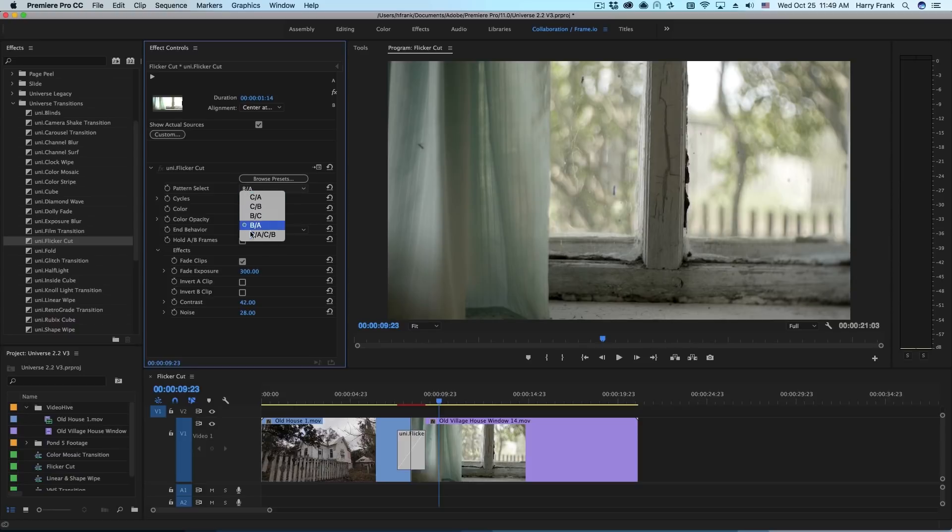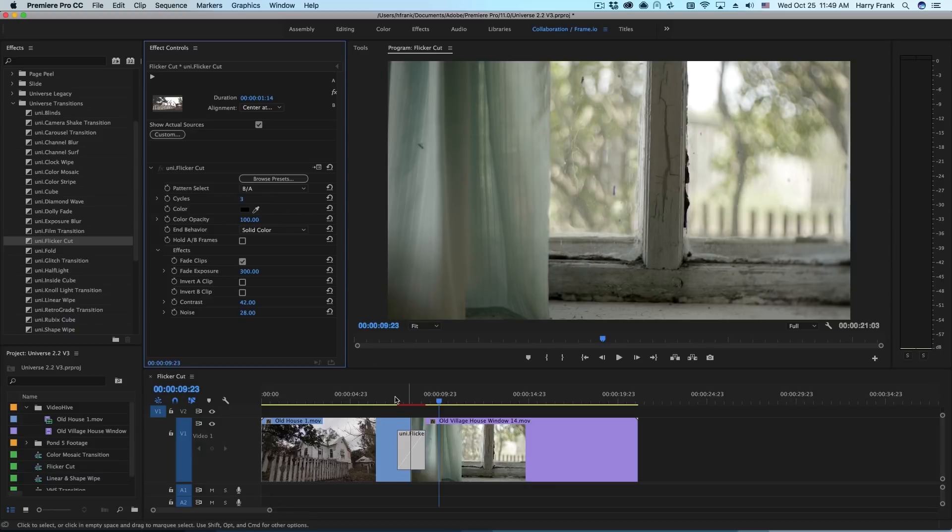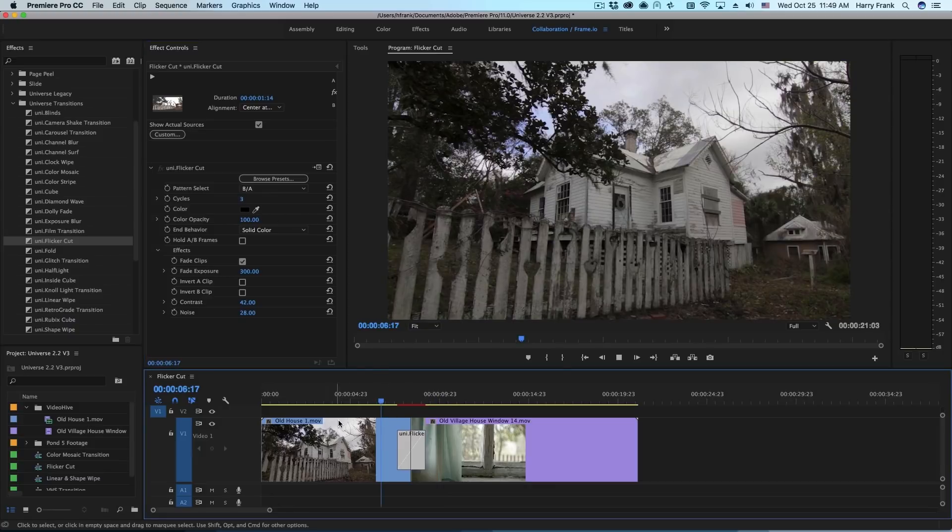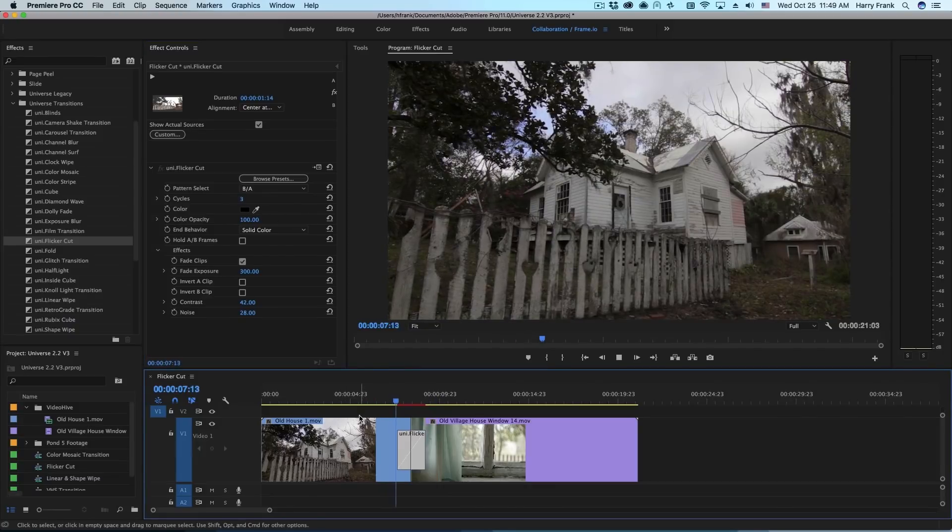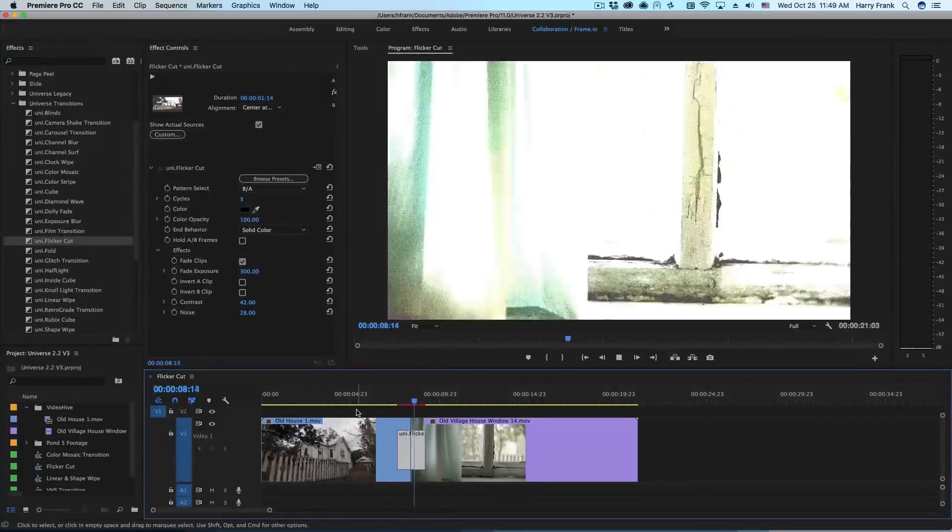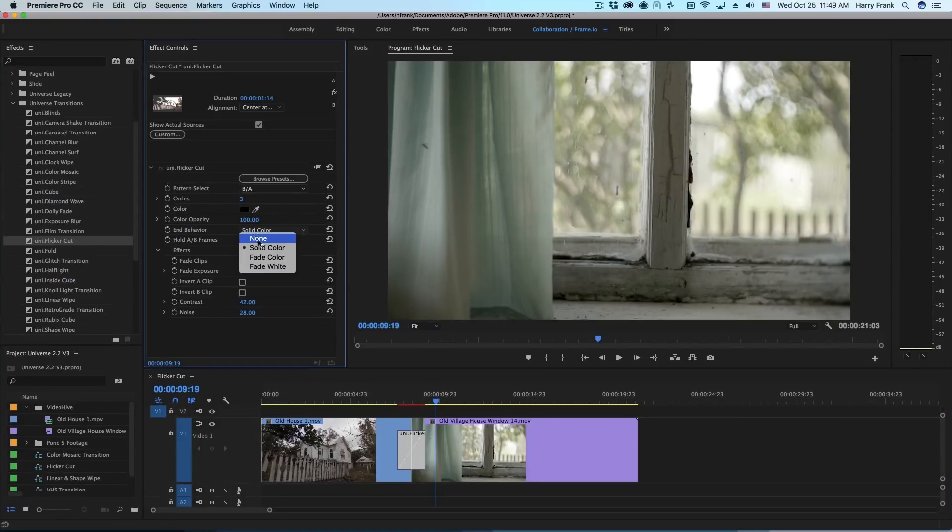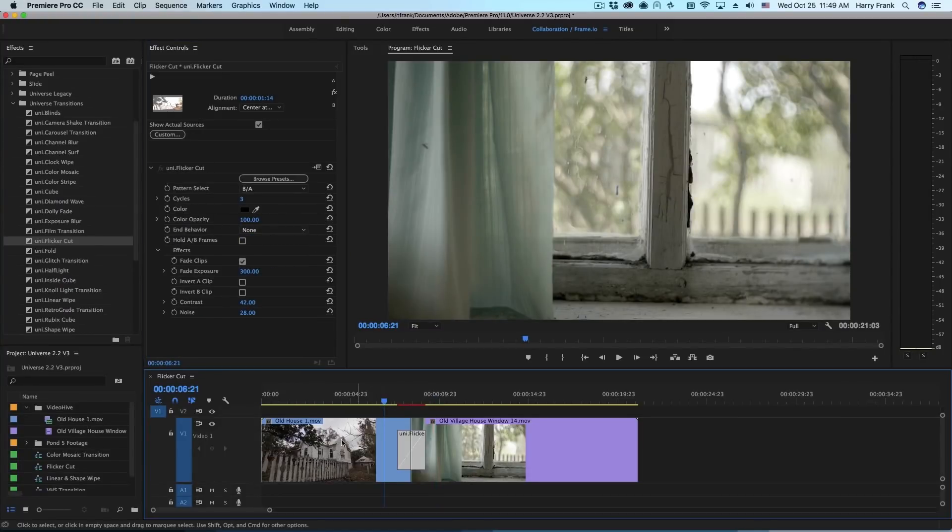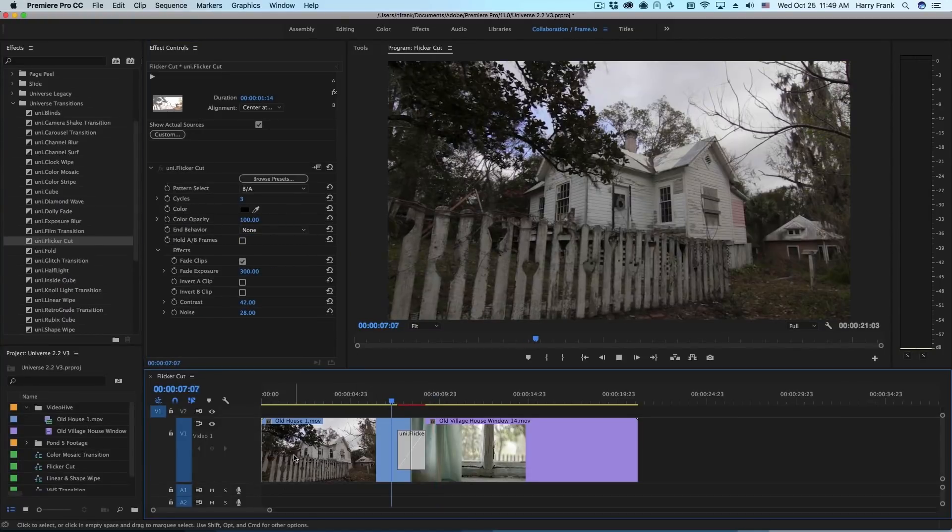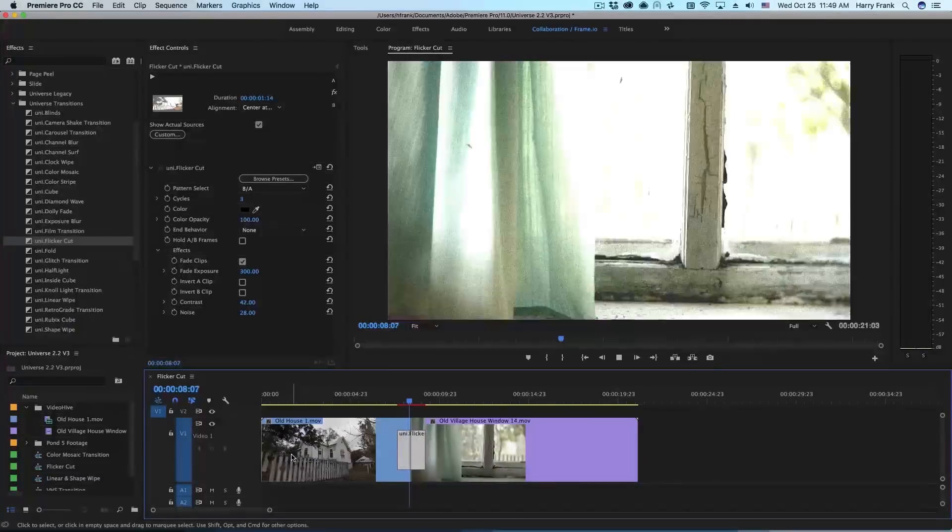We could also just do A, B and set this to 3 and this will cycle back and forth between A and B. Now in this case, we're actually using the solid color. If I set this to none, this will simply go back and forth between A and B.